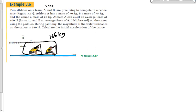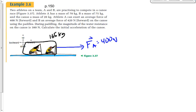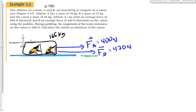Athlete A can exert an average force of 400 newtons forward — we'll call that F-A, 400 newtons forward. Athlete B can exert an average force of 420 newtons forward, so we make that a slightly bigger vector. It doesn't matter where exactly on the diagram you place F-B, as long as you draw it in the right direction and roughly the right length.